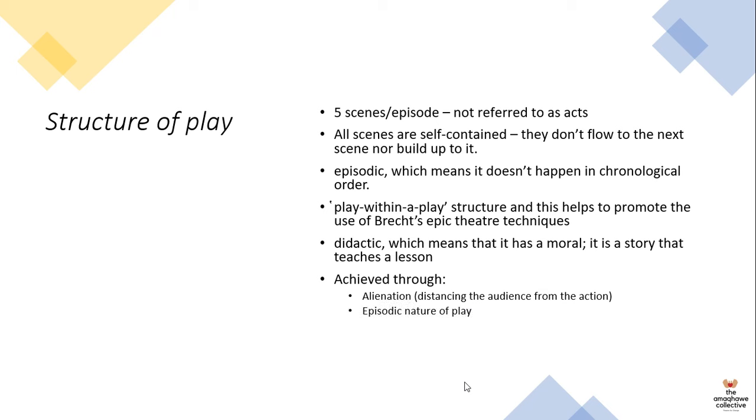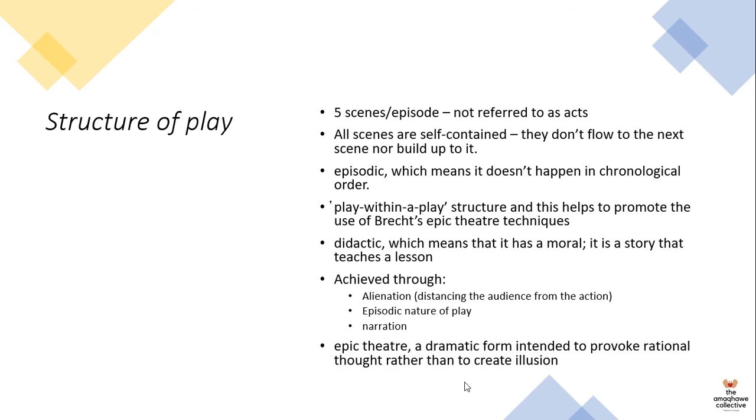He achieves that didacticism through alienation, which means there are techniques to distance the audience from the action happening on stage. The episodic nature means that audiences don't really connect or become indulged in the story because there's no fixed story. The use of narration is further used as a tool to distance the audience because the narrator speaks to the audience, reminds them that they are watching a play. Epic theatre is a dramatic form that's intended to provoke rational thought rather than create an illusion. It's theatre that made you want to think, and it isn't theatre that wanted to create a spectacle.